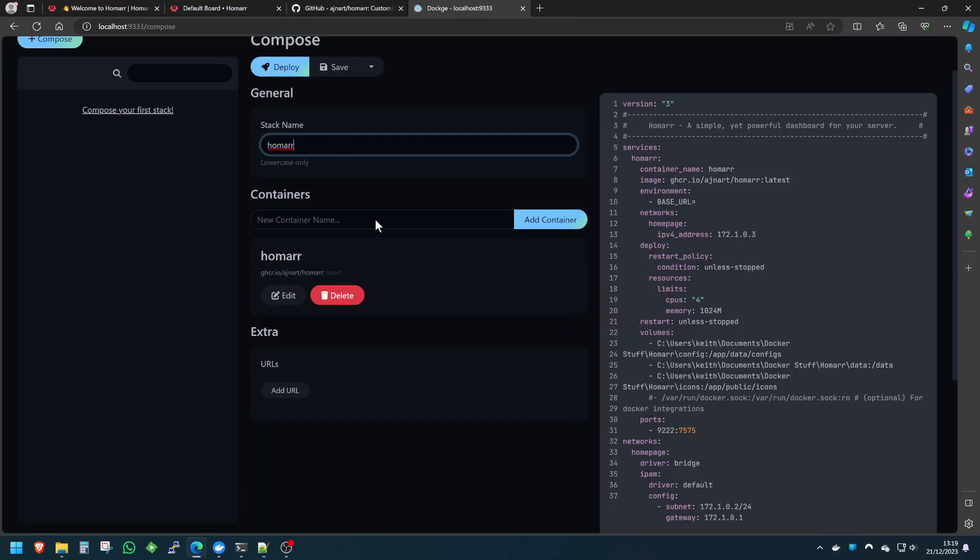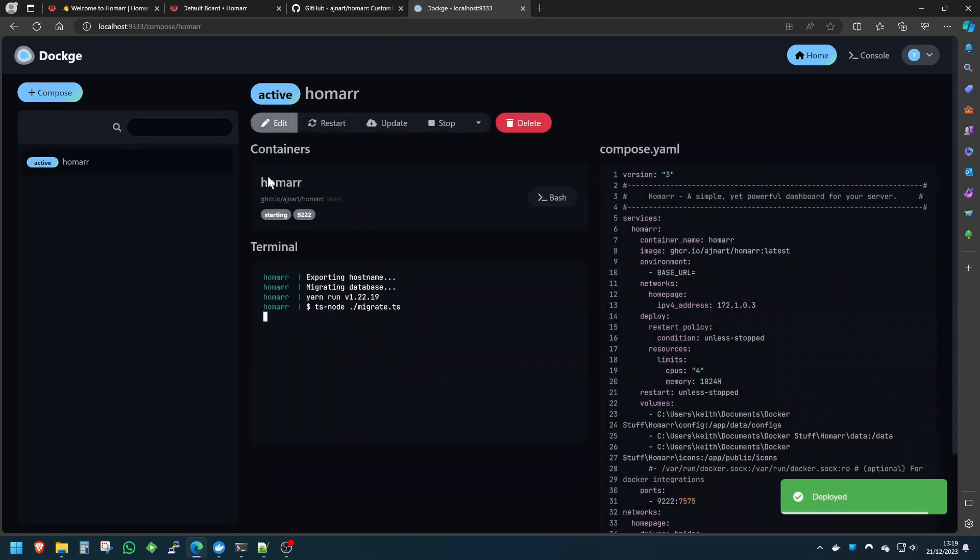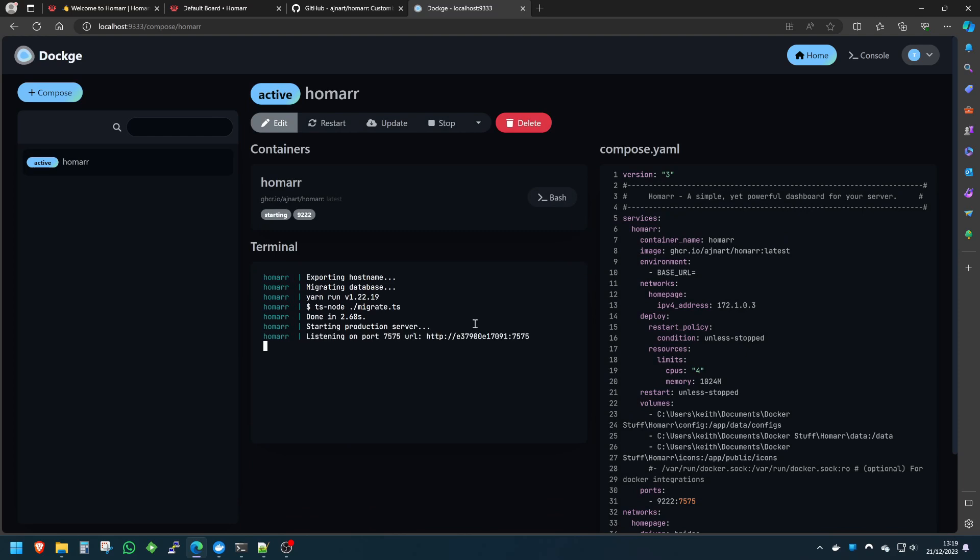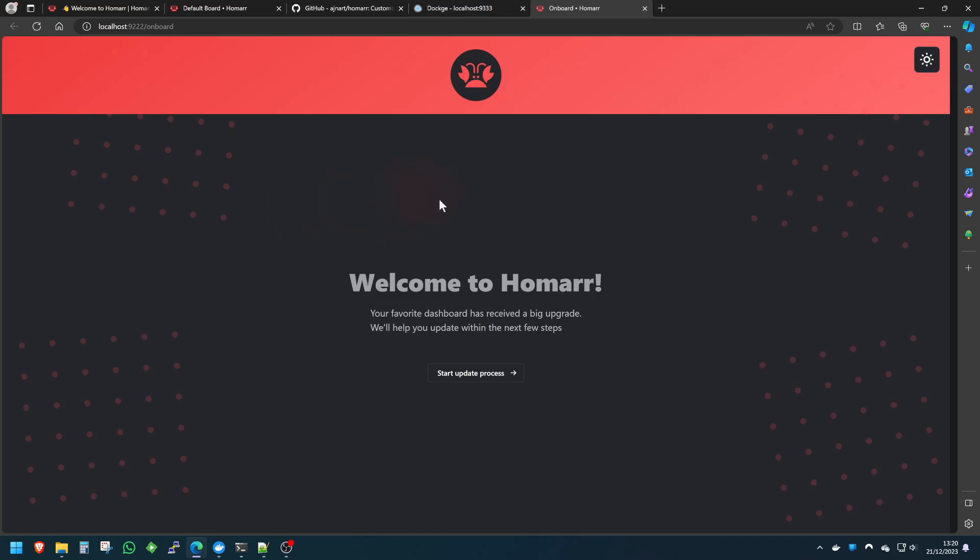I do recommend using Dockage, and I do have a video on that which I'll also leave in the link below for you. We will deploy. When it's starting for the first time, it only takes a few seconds, nothing crazy. Then as you can see in the terminal below, it's listening on this port, so we're just waiting for that to kick in. Once that's done, all we do is we click on the port number here, which will take us straight to our brand new Homer dashboard.